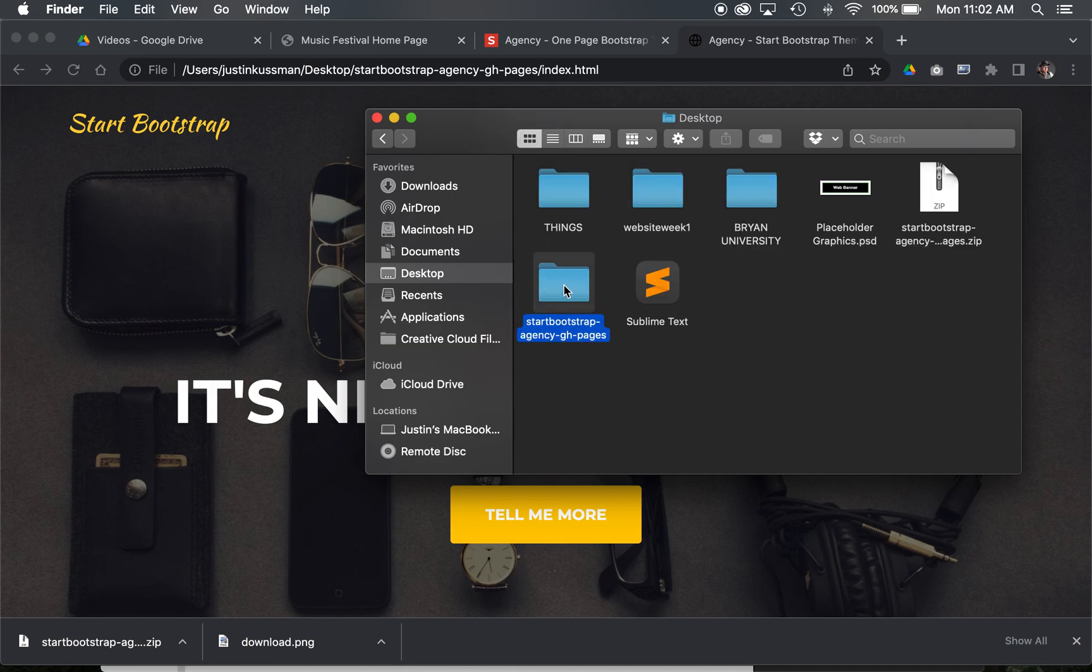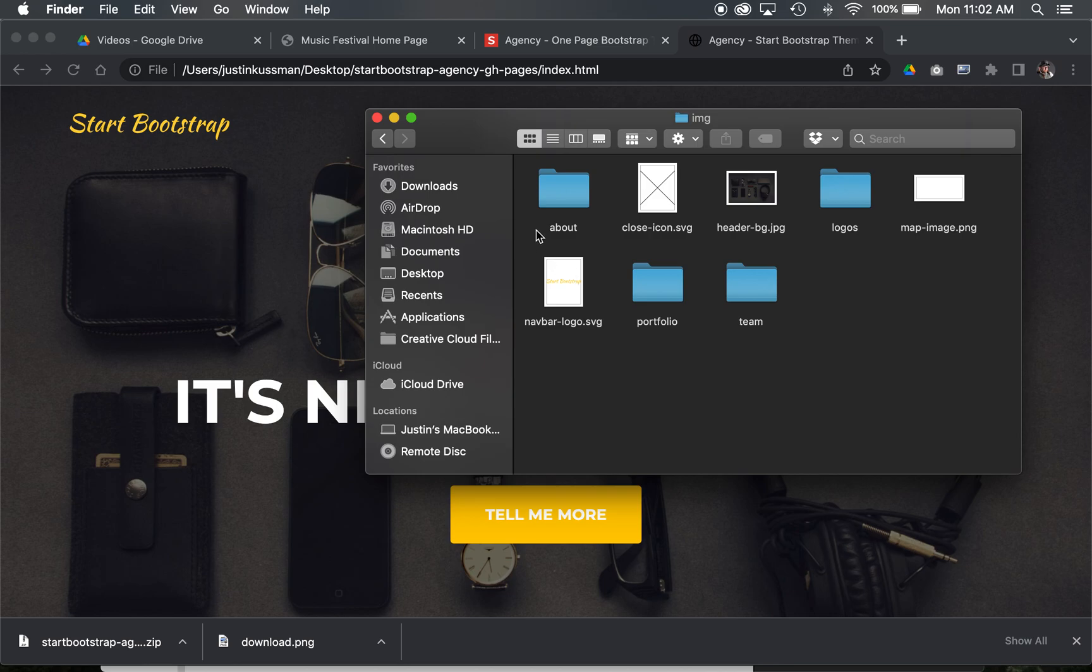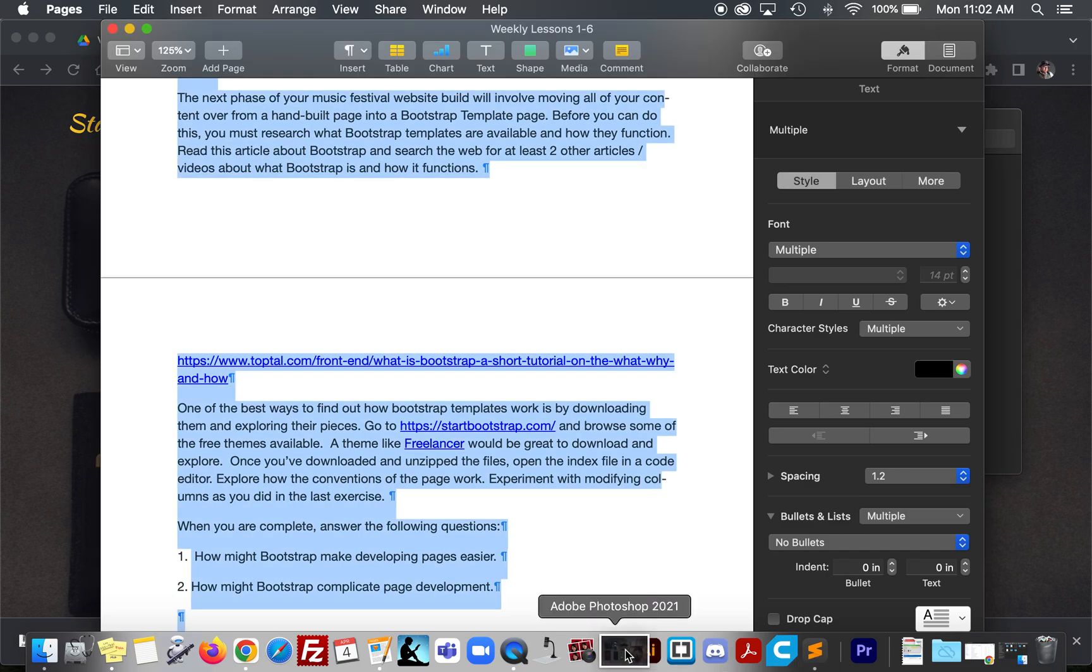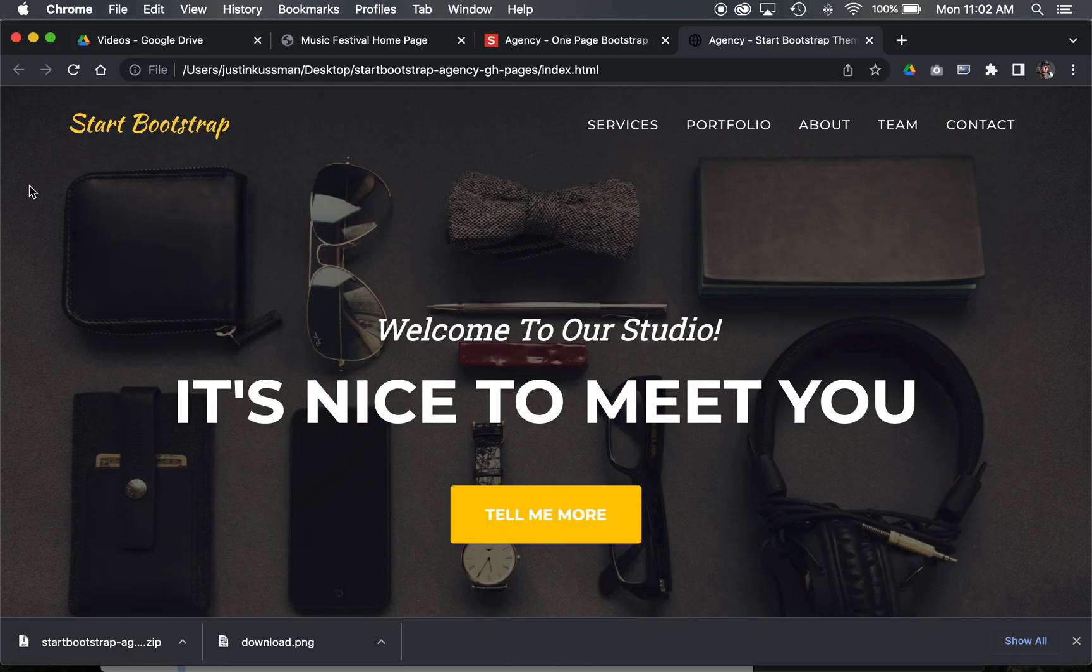I'm going to find this Bootstrap folder, go into the assets, the images. We've got all kinds of different stuff, the header background. Let's take this header background into Photoshop, open it up, and modify it.